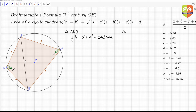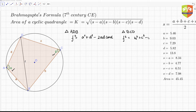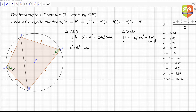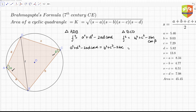Similarly, in triangle BCD, f² = b² + c² − 2bc·cos(β). Since both expressions equal f², we can equate them: a² + d² − 2ad·cos(α) = b² + c² − 2bc·cos(β).